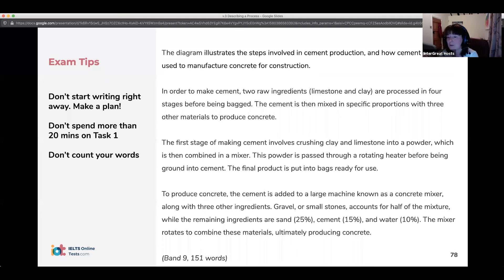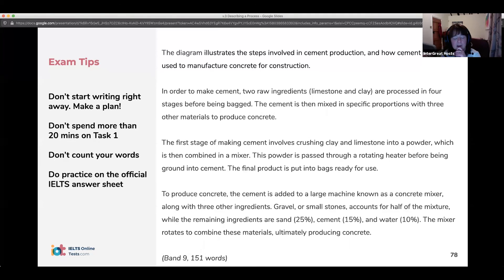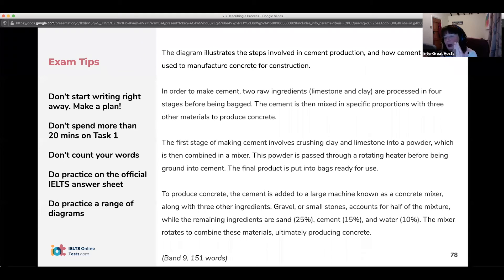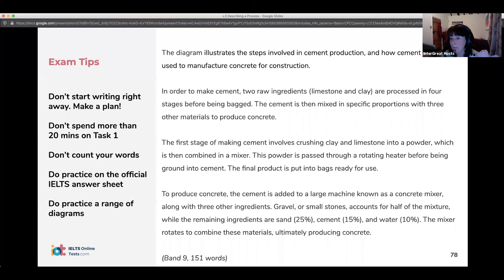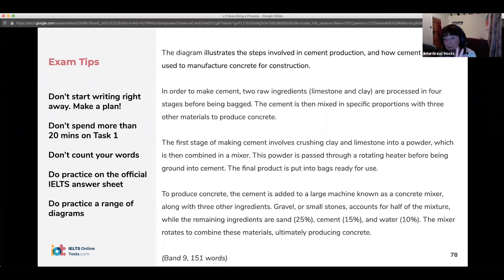Don't waste time counting your words. Spend a couple of minutes going through, checking vocabulary and grammar points, making sure everything is accurate. Download the official answer sheet and practice on that. Do as many different types of diagrams and task ones as you can find — the more you do, the less likely you are to be shocked in the exam. Try manmade processes, natural processes, cycles, and linear processes.